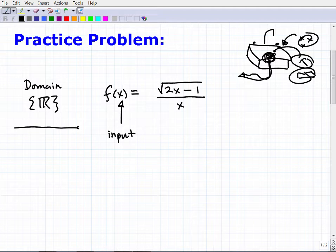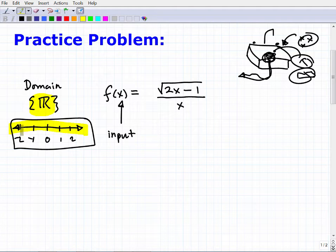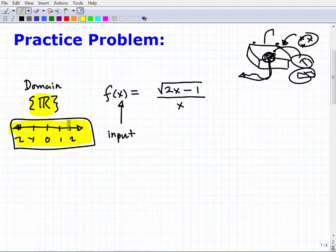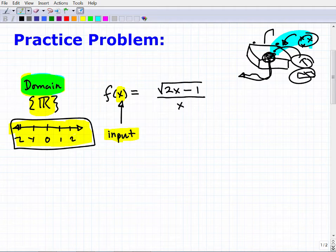The real numbers are the numbers on a real number line — zero, one, two, negative one, negative two, and so on. You should know this terminology for this level of mathematics. The domain is what you're allowed to plug into the function without breaking it. So how do we know what things break a function?